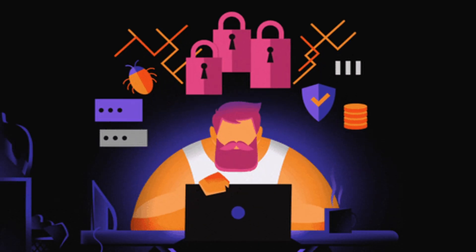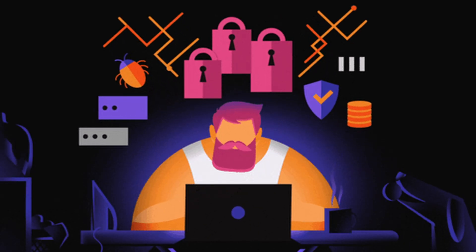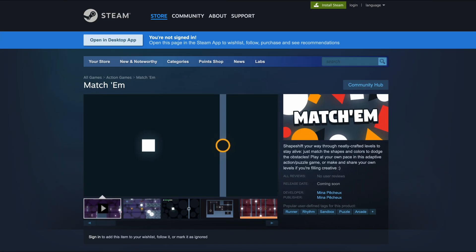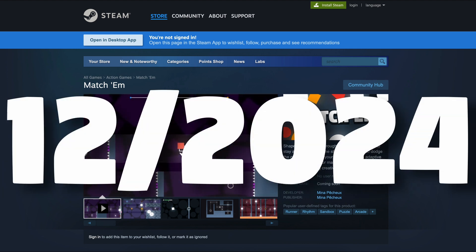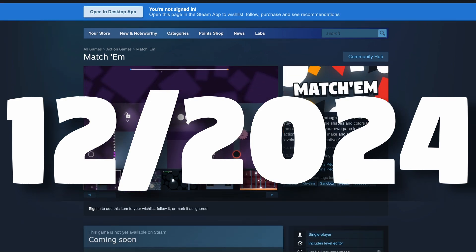So today, let's continue this little devlog series where I show you how I made my current game project, Machem — an action chill puzzle game with shapes and colors that will release on Steam at the end of the year, in December 2024.